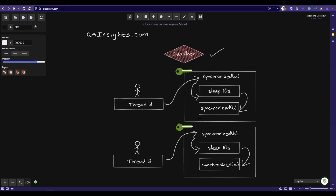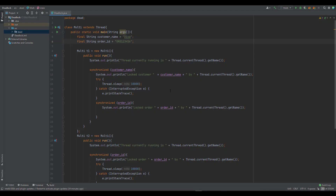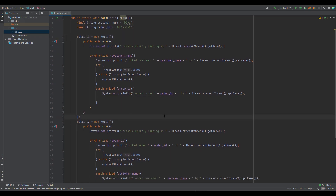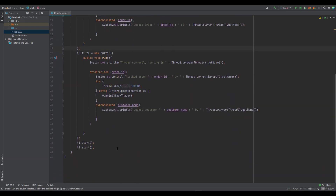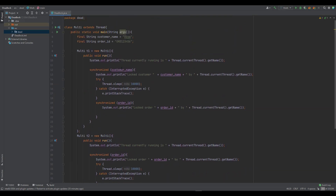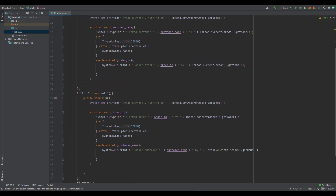To demonstrate further, let us go to IntelliJ. Here I have created some code — this is a hypothetical scenario designed only to explain the concept of deadlock. We have the resources customer name and order ID, and I have created two threads, T1 and T2. At lines 45 and 46 it will start the threads. T1 will first acquire customer name, go to sleep for 10 seconds, and then try to acquire order ID. Similarly, T2 will acquire order ID and then try to acquire customer name. This situation will create the deadlock.